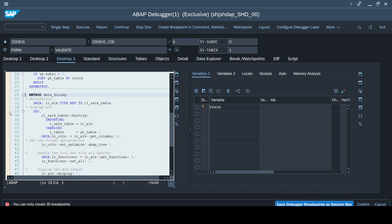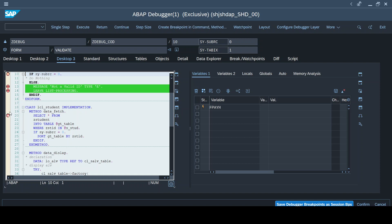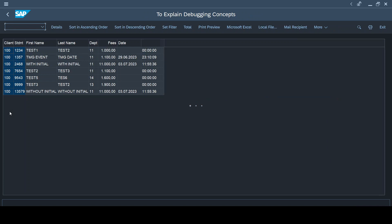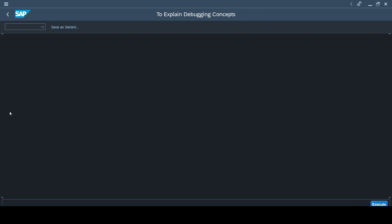One good thing is your program will not stop for all 30 breakpoints, because not all of them belong to this particular program flow. When you complete the execution, it will only stop on those places where you have placed a breakpoint relevant to the current program, and then it will complete the execution.